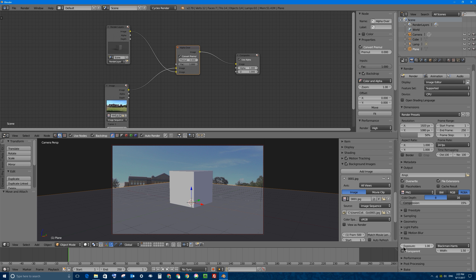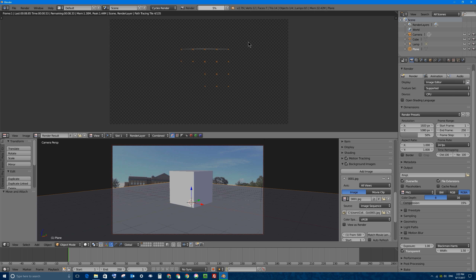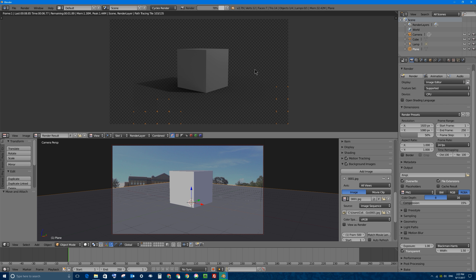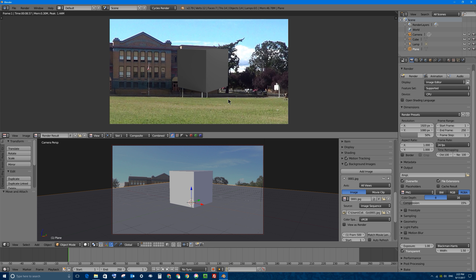If I click Render now, with Transparent checked under the Film section — there we go. I've got my cube rendering out and I can see the shadow. I'm seeing a checkerboard pattern, which means transparency, and I've got my cube. But the camera is not in the right position and my render sizes are all wrong.